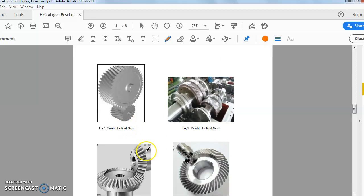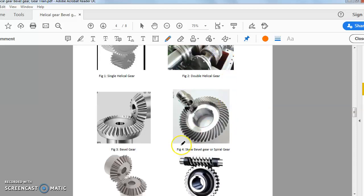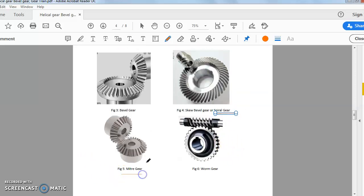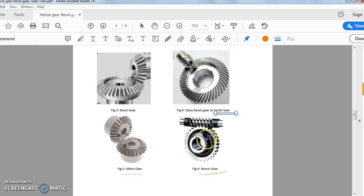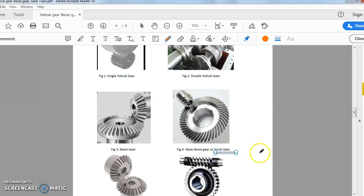Looking at the pictures: this shows a helical gear on parallel shafts — a single helical gear with the helix on a single plane. Here we see the double helical gear with right-handed helix and left-handed helix. This is the bevel gear; this is the skew bevel gear or spiral gear. This is the miter gear — a type of bevel gear with the axes of the two shafts at 90 degrees and equal number of teeth. This is the worm gear, where the axes of the two shafts are perpendicular.